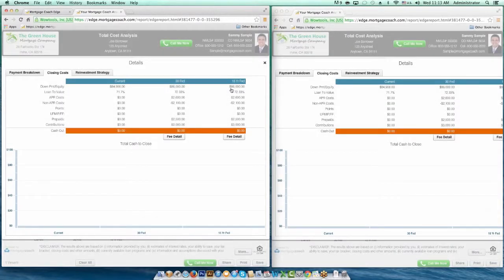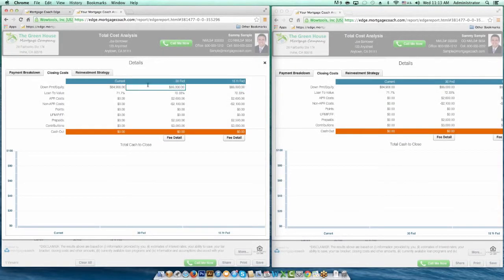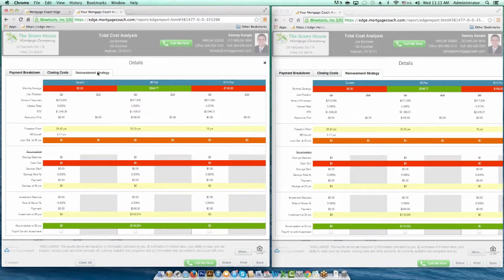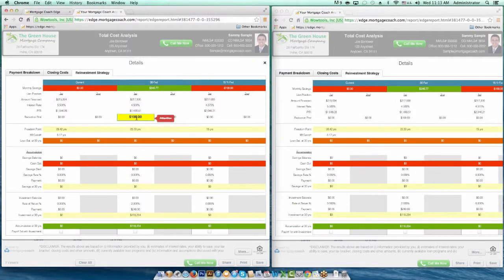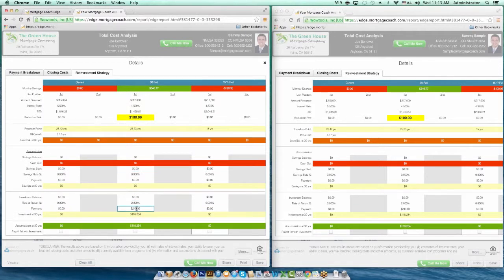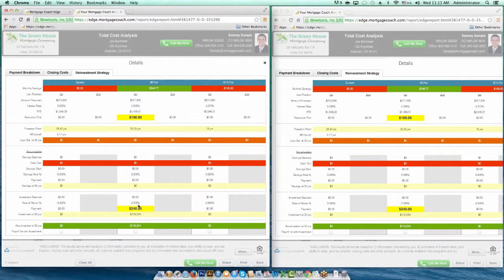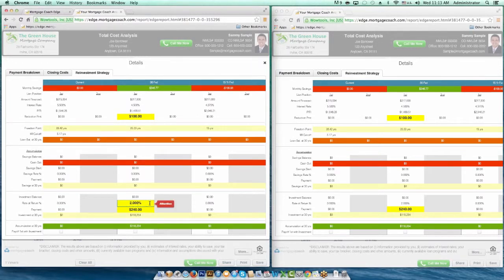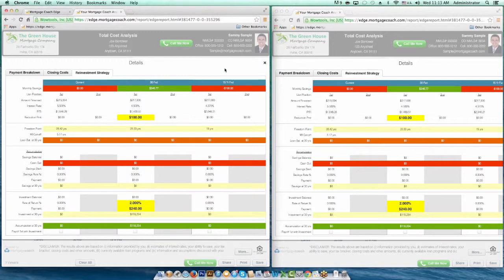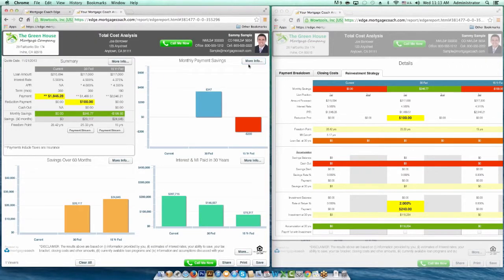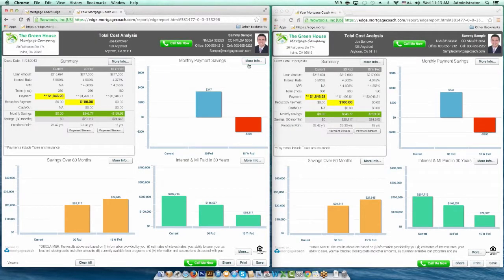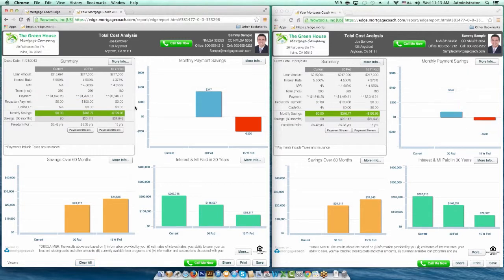Once you close out those windows, it also closes on your borrower's side. You can go over to your reinvestment grid, show him the principal reduction payment, and show him that you're earmarking an additional amount of money to go into a new investment vehicle with a higher rate of return than his current savings account. You might want to highlight those. When you're done with that conversation, close it out and continue doing that on each one of these more info sections. When you want to clear out all the highlighting, simply hit Clear All — this removes the highlighting from both your side and your borrower's side.